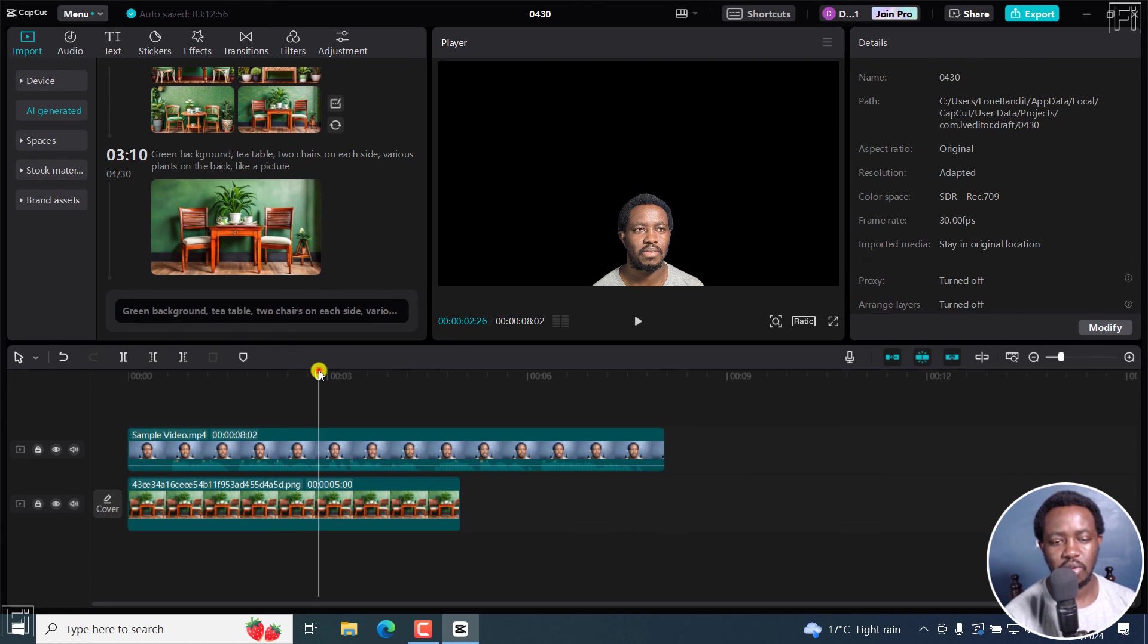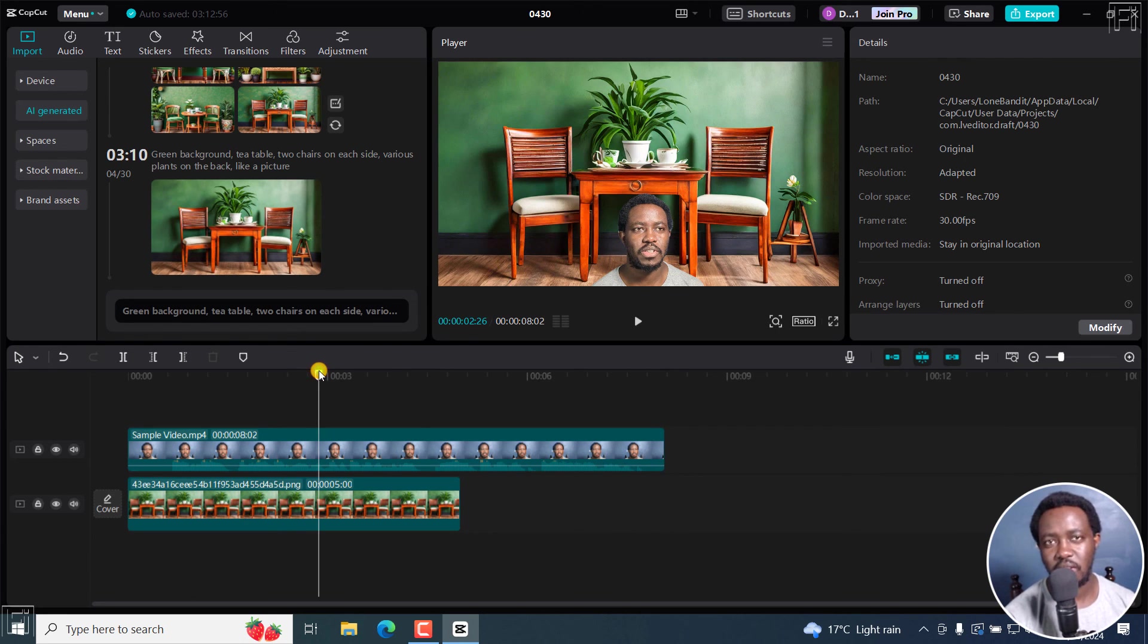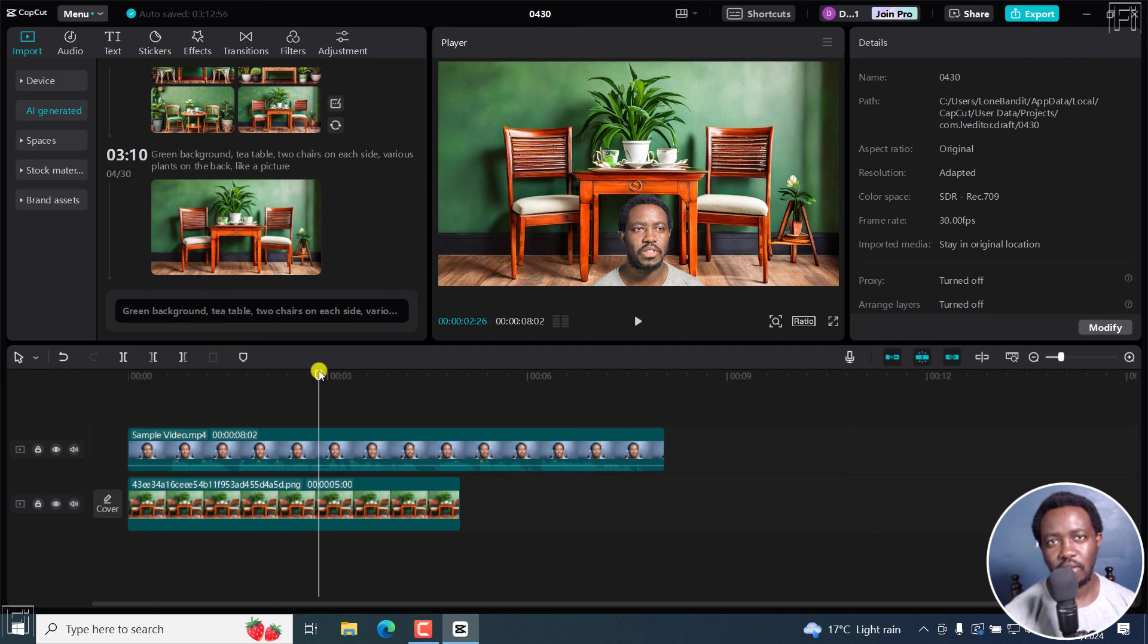That's it for this video. And that is how you can generate AI images for free from a text prompt in CapCut.